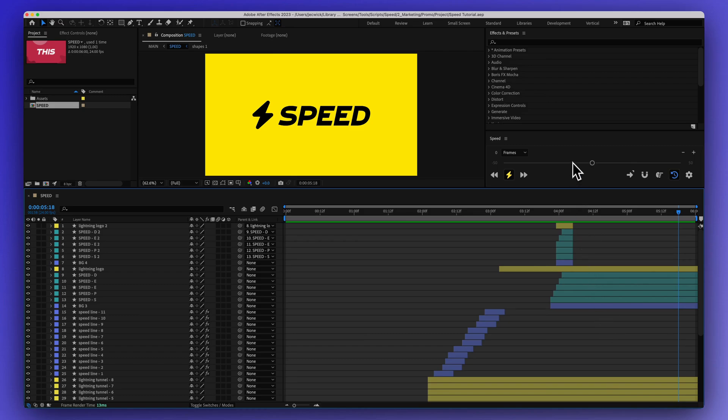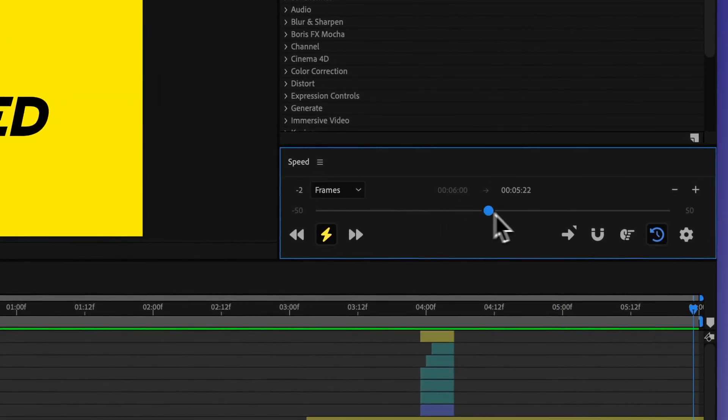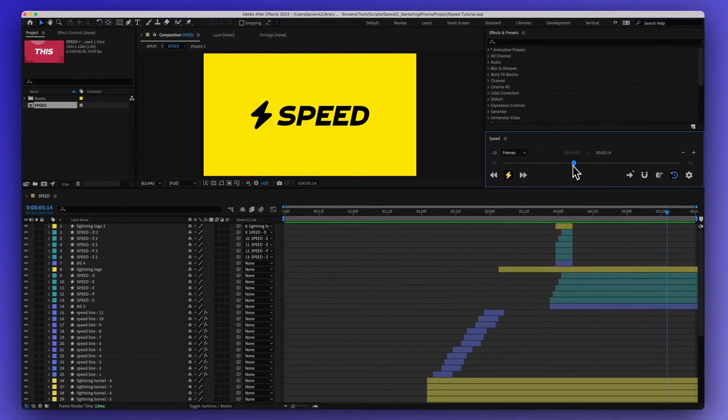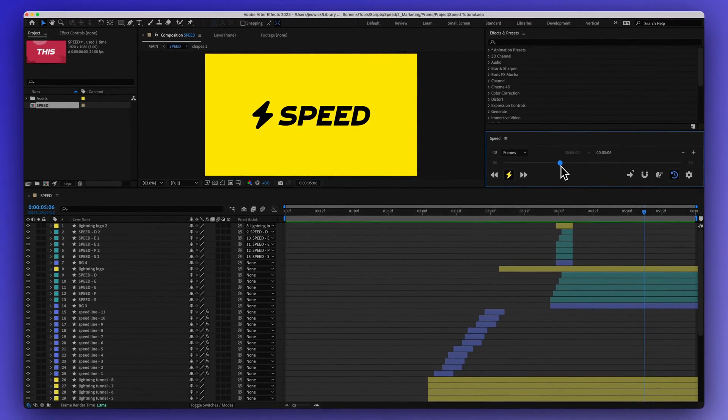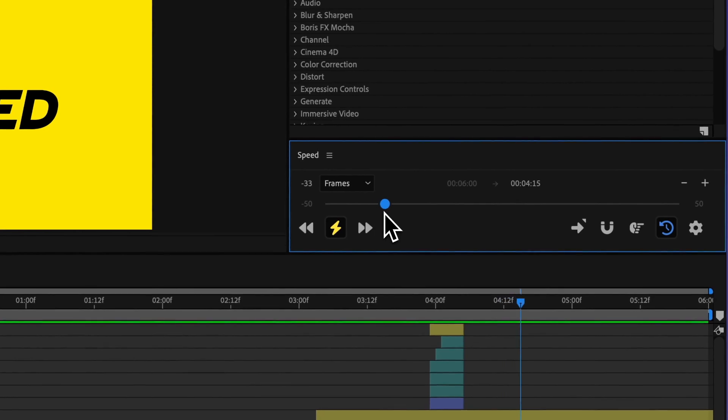Up here is the Speed panel, and I'm going to be controlling everything with this slider. So you can see as I'm moving this slider, we can see this current time indicator is changing. We can also see the amount of frames changing.